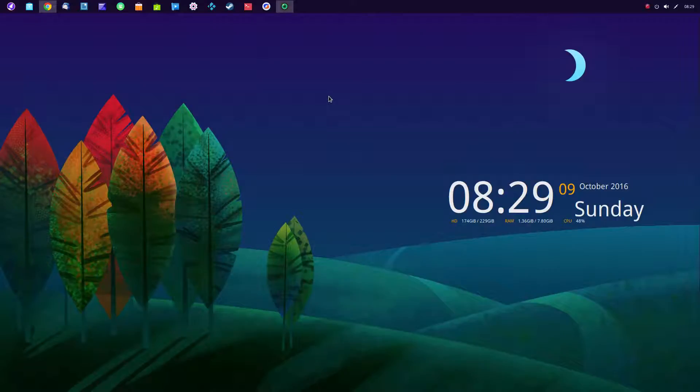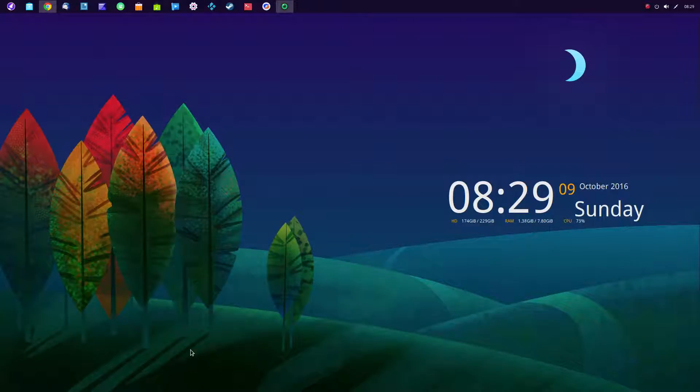Hello, this is Deepin 15.3. As you can see, I've changed my desktop around. I've moved the launcher bar on the bottom to the top and made it a panel.